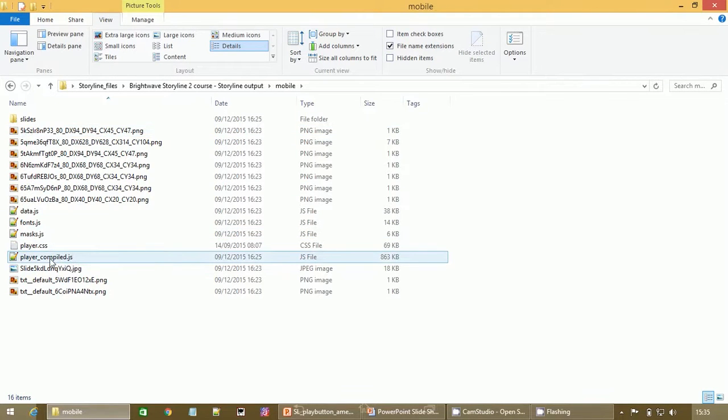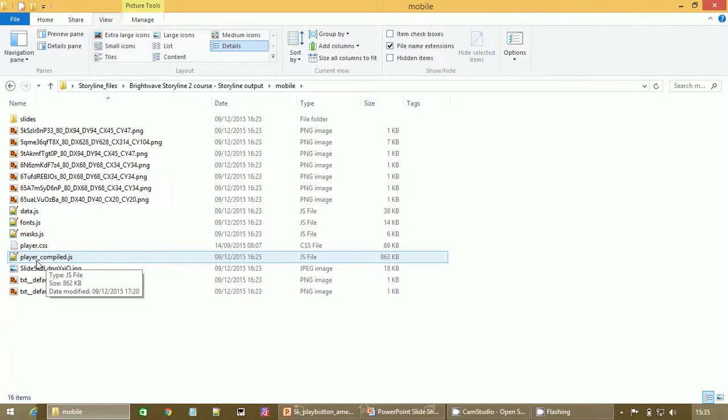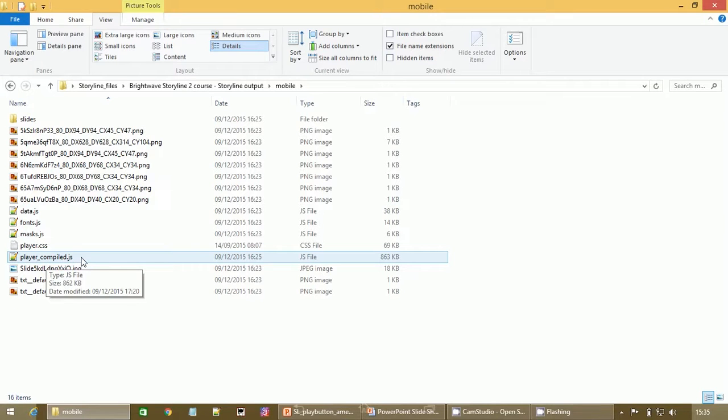And here in the root of this is a JavaScript file called player-compiled.js and we need to edit this. I'm simply going to edit it in notepad++, but notepad or any other text editor will suffice.